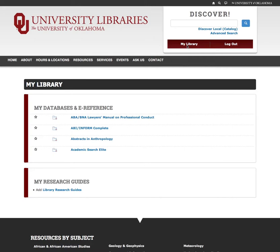On this page, you can also select five favorite items to display on the library homepage every time you log in. To do this, simply click the star next to the item.